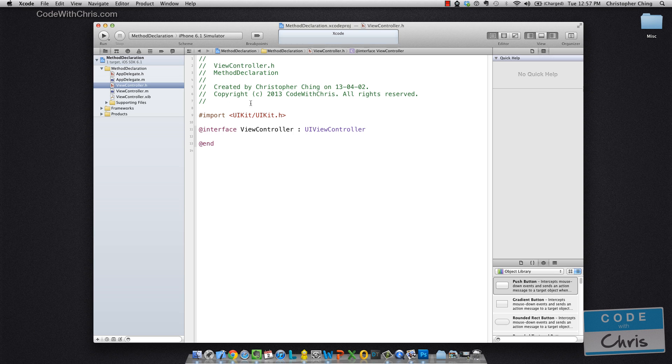Ok, on to method declaration. So again, I created a brand new project. If you want to download this exact one, the link is in the description. But it's just your basic single view application.